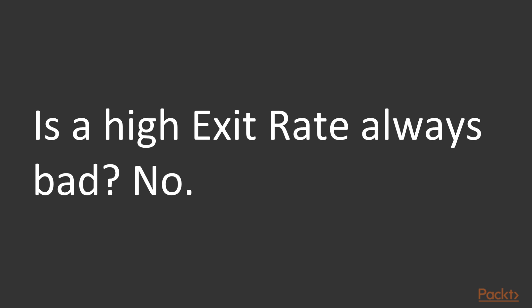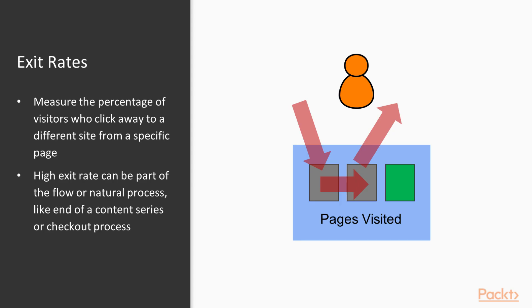Now a question is, is a high exit rate for a page always a bad thing? The answer to that question is no. Because the exit rate measures the percentage of visitors who click away from a site from a specific page, an exit rate may actually mean two different things. It could mean that they're leaving because they don't like what they see, or it could be because they actually completed the process. Maybe they bought the product, maybe they read the last article in a series of blog posts.